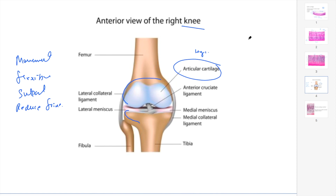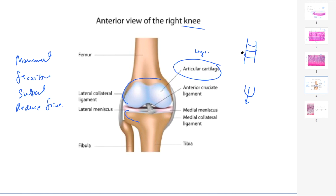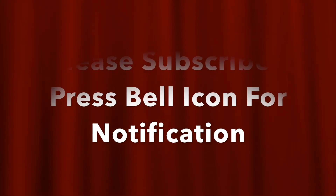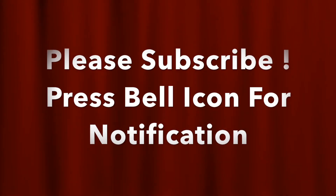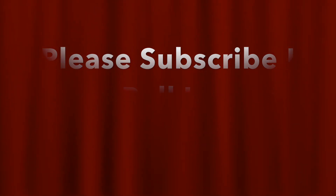Hyaline cartilage can also be found in the trachea, where it forms a C-shaped structure that keeps the airway open. This prevents the conducting pathway from collapsing, allowing air to pass easily so we can breathe normally. Thank you for watching — I'll cover fibrocartilage in the next lecture. Take care!